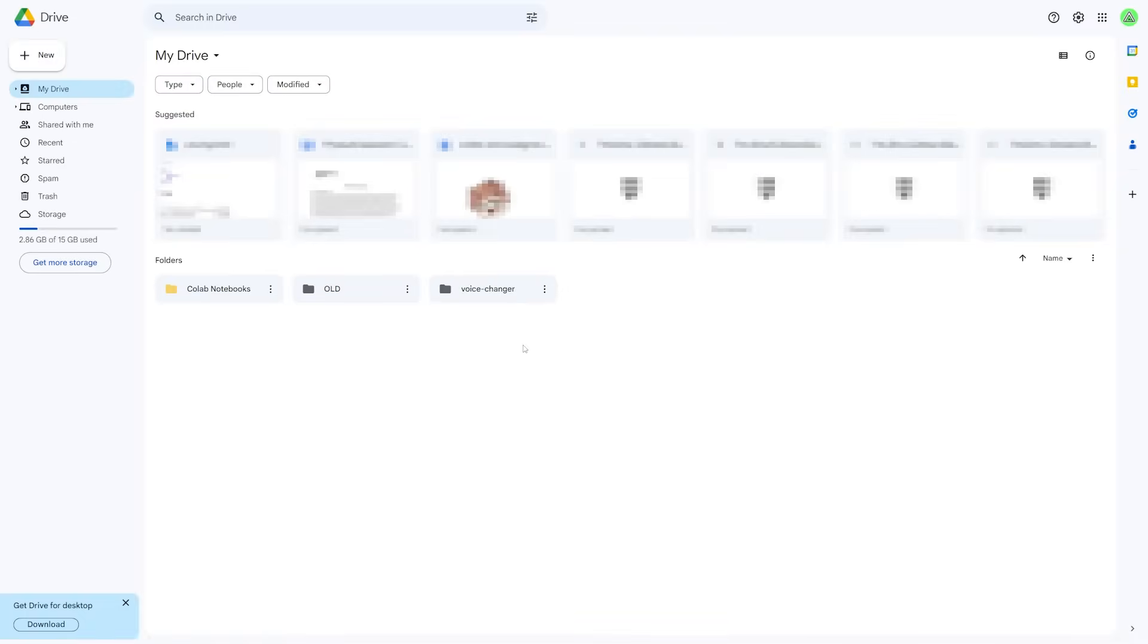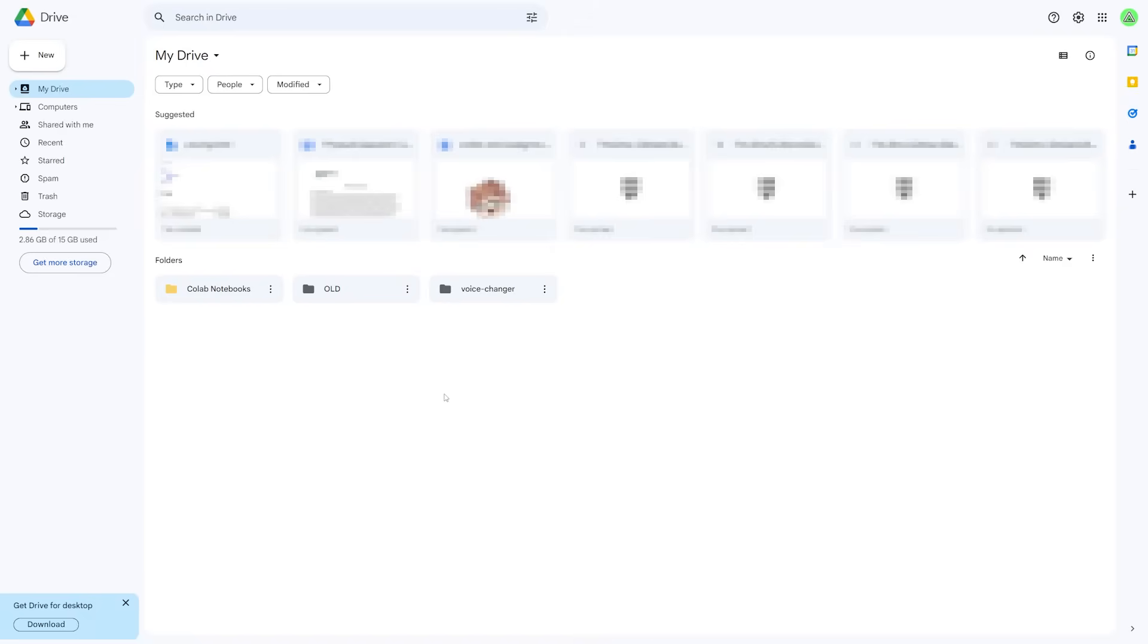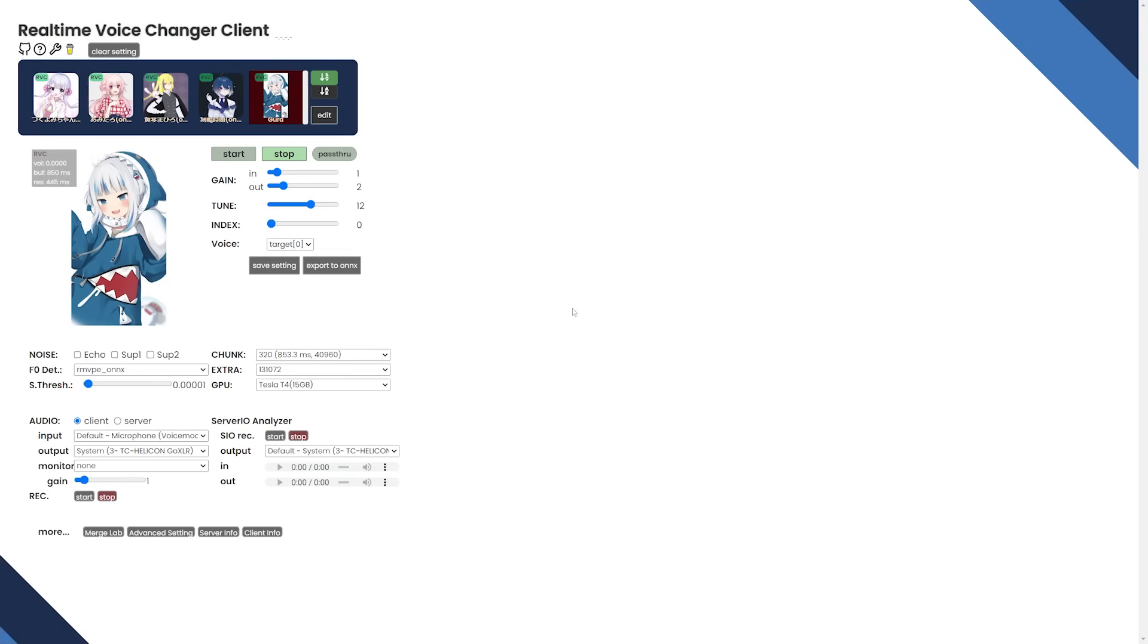Now, a lot of people were asking in the previous video, how you delete the voice changer. You simply just delete the folder. So if it's on Google Drive, you just delete this folder, move to trash. If you're wanting to delete the physical one, you just delete the folder where you put the files in on the physical one.